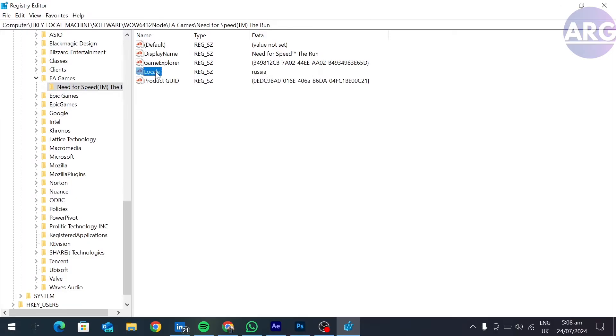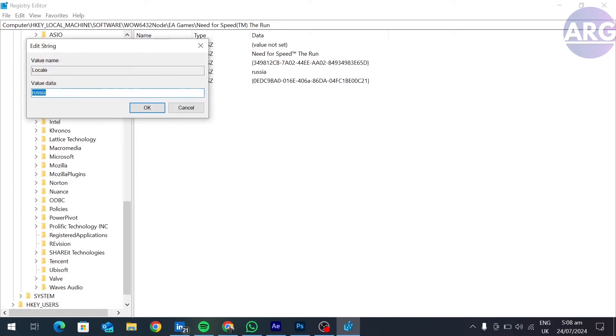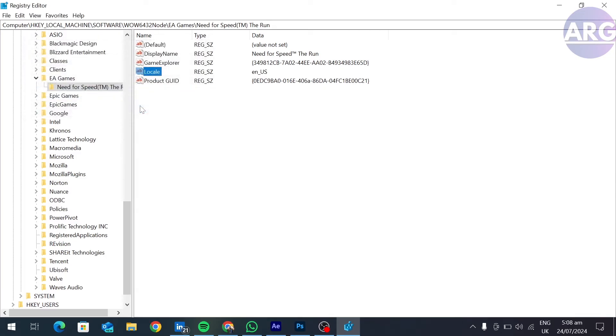If your game language is in Russian, it will be written in this form. You have to just double-click this option and change Russian to English US, and then click OK, and you are all set.